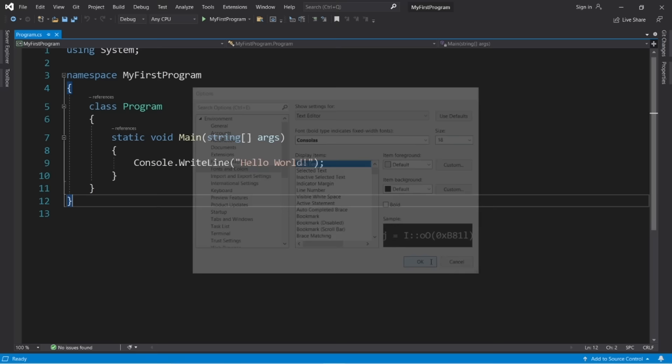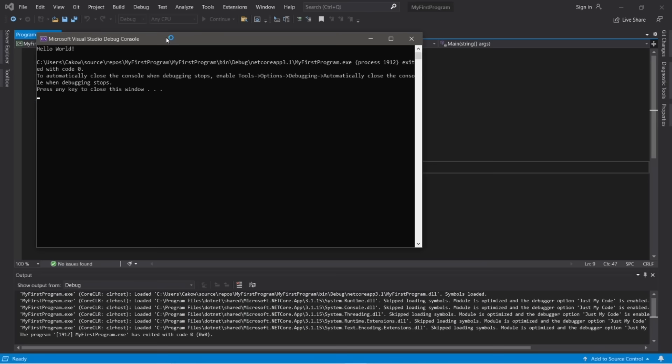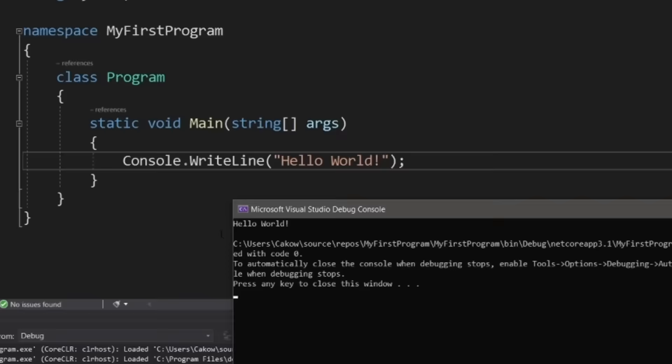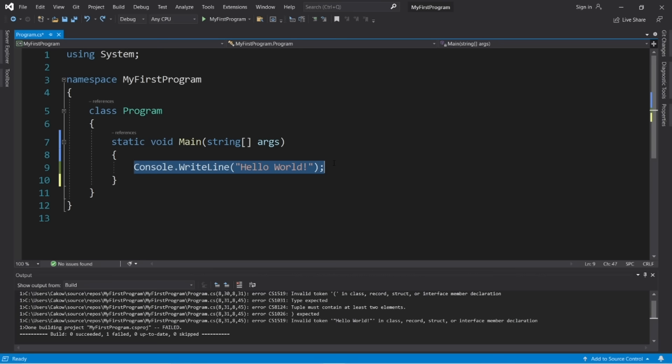Here we have a small program created for us automatically. All this does is display some output — the words 'Hello World.' To compile and run the program, click the green play button at the top. This creates a console window displaying our output of 'Hello World,' whatever we have written within quotes. This line of code is known as the main method — it's the entry point for where our program begins. The set of curly braces after it is the body of the main method.